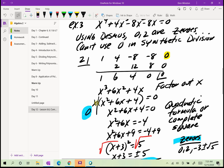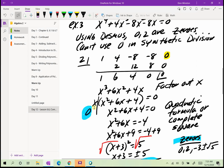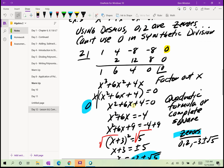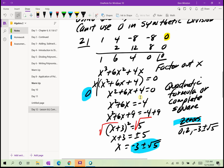From the factor x, the zero is 0, which I already saw in Desmos. Now I have x squared plus 6x plus 4 as my other factor and need to find its zeros. There's no factor of 4 that adds up to 6, so I can't factor it directly. I could use the quadratic formula, or I can complete the square since the leading coefficient is 1 and the b term is even.